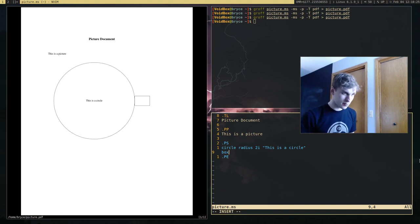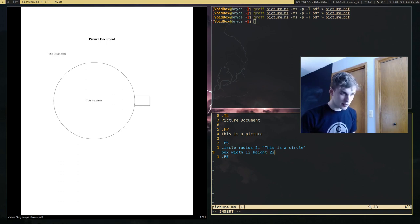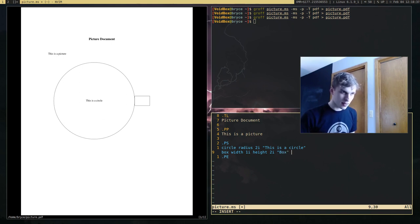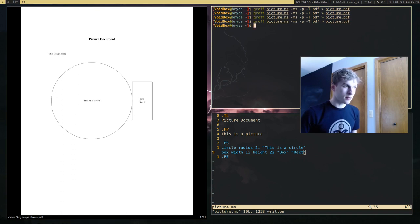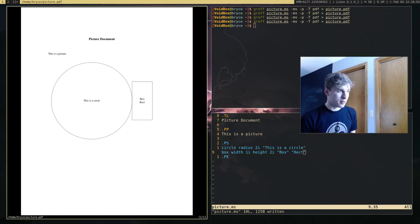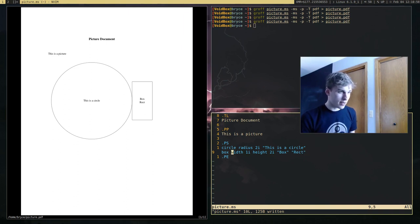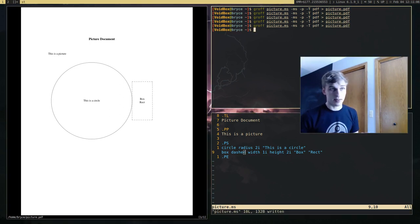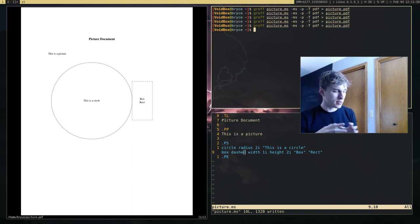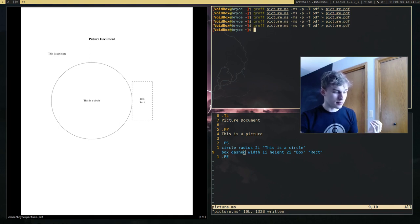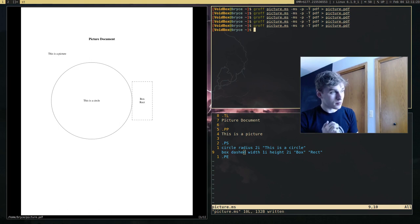Let's change a few aspects of this box — I want the width to be one inch and the height to be two inches. I'm also going to add two labels: let's just say 'rectangle' because it's a rectangle. Now we have our resized box with two labels in it. You can also change line style — if I say 'dashed' after 'box,' it'll give the box dashed lines. There are also other shapes like arrows, arcs, curves, and triangles.